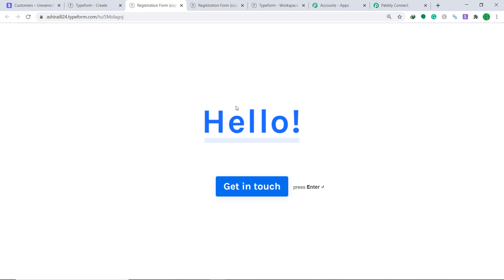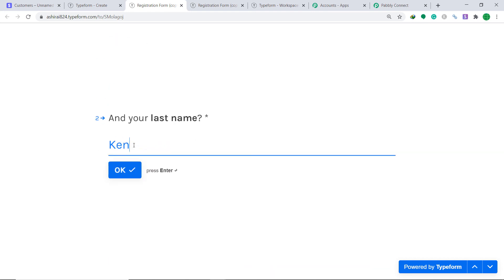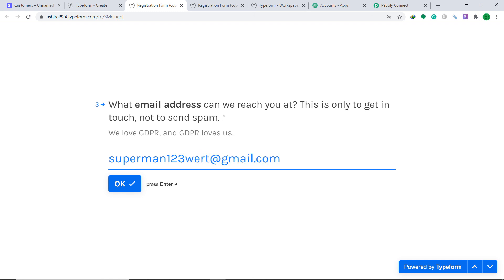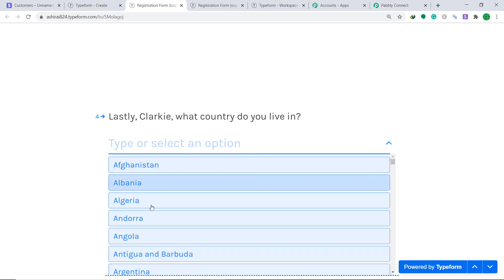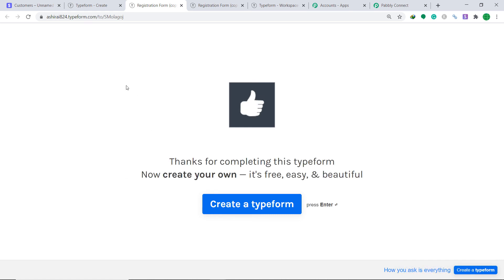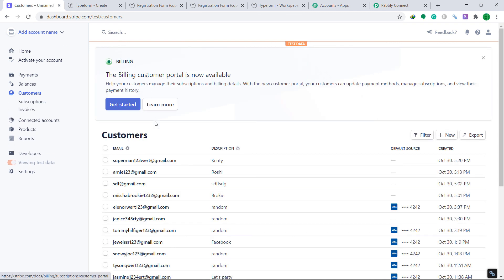Let's make one more entry in Typeform. The name is Clarky, the last name is Kenti, the email is superman123word@gmail.com, and Clarky is from Bangladesh. Click on Submit. Let's check whether we have a customer called Clarky in Stripe — let's refresh. Yes, there is an email superman123word@gmail.com and the last name is Kenti.